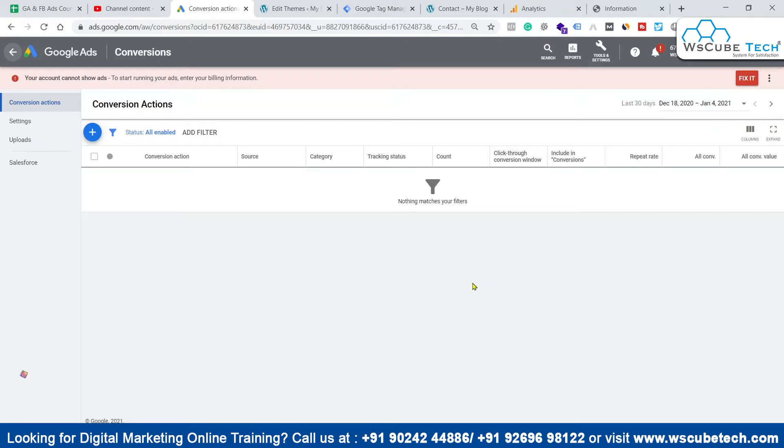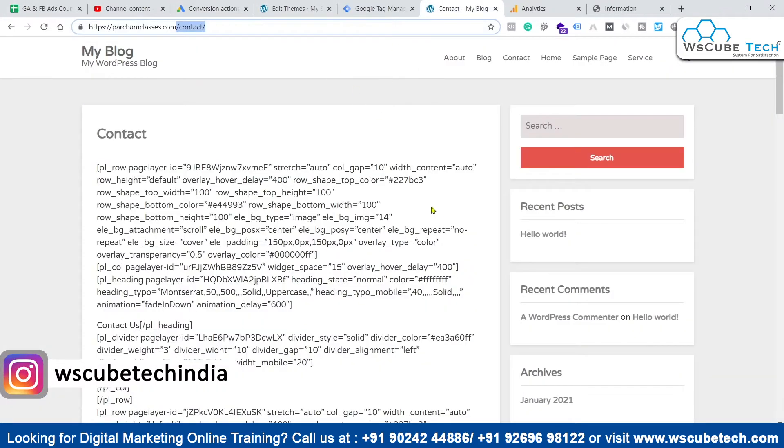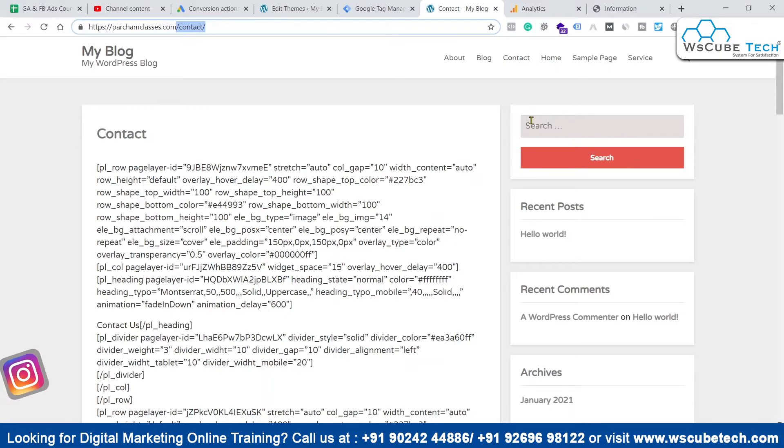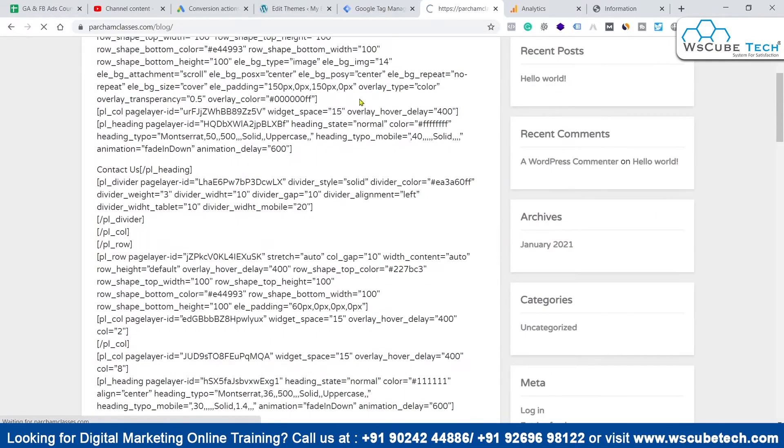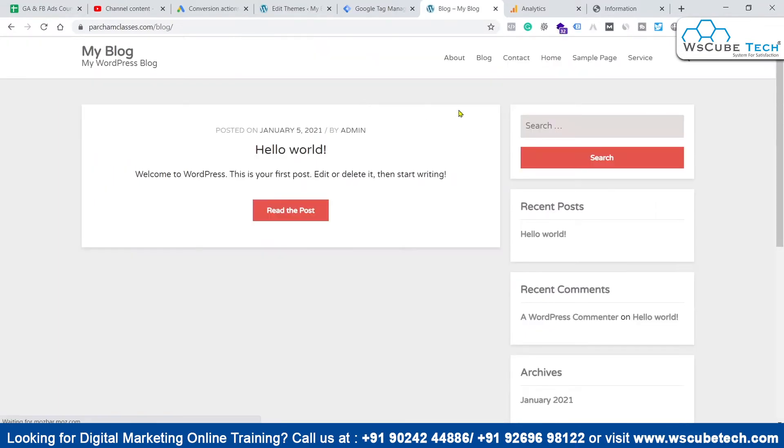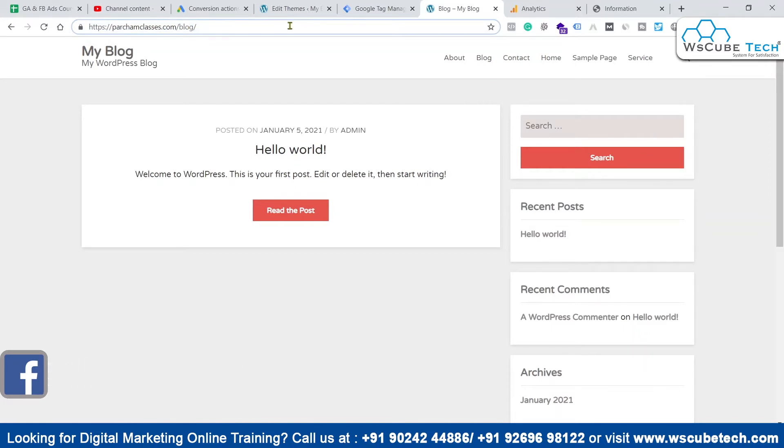Let's suppose that if we come to our website over here and anyone is coming on to the contact page or anyone is coming on to the blog page, we can assume this is basically a goal for us. First of all, what we have to tell Google Analytics is that anyone coming on to this particular page on our website is basically a goal for us.